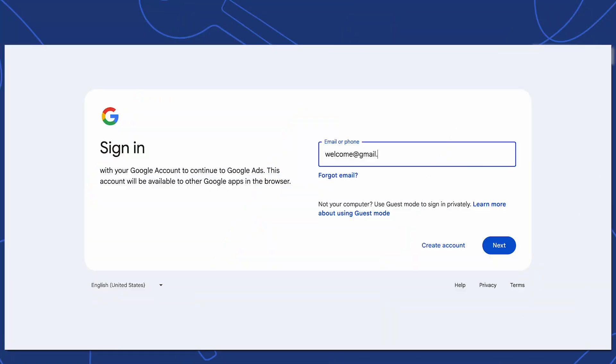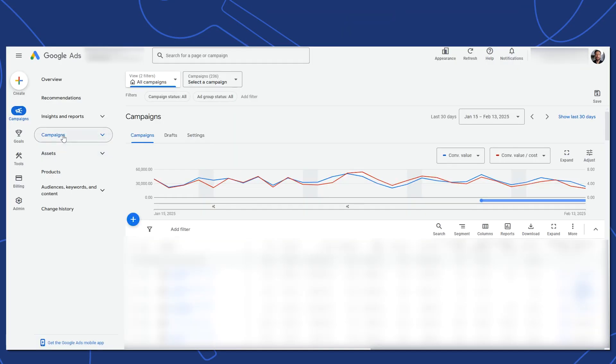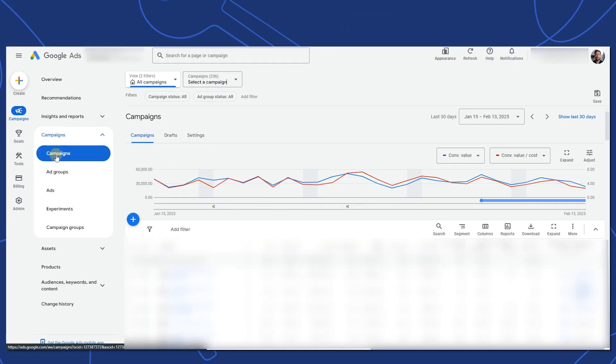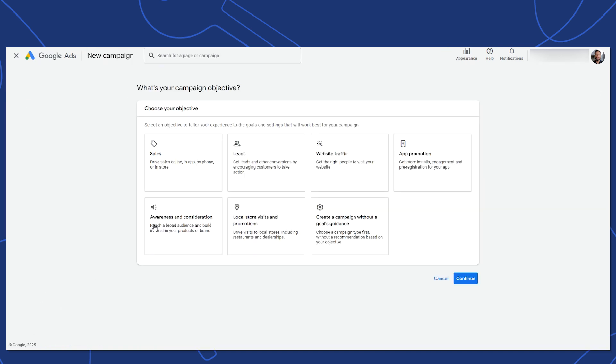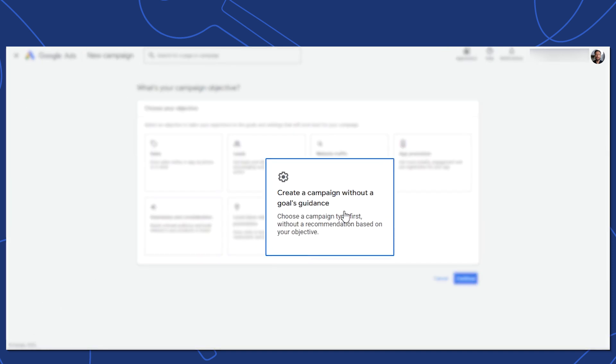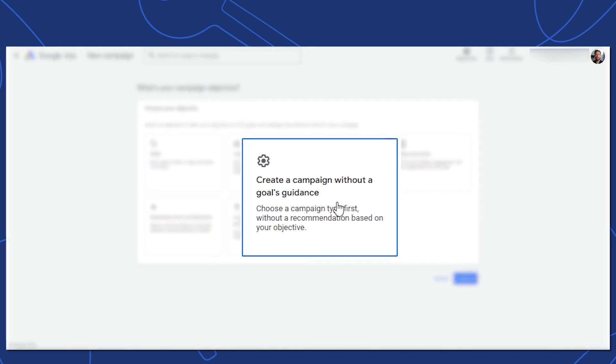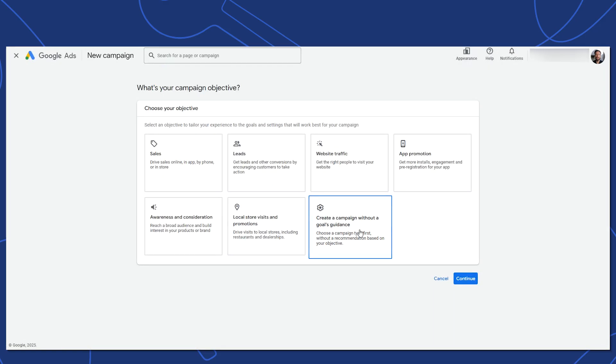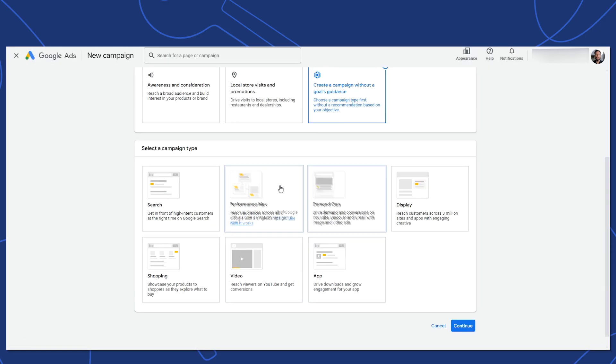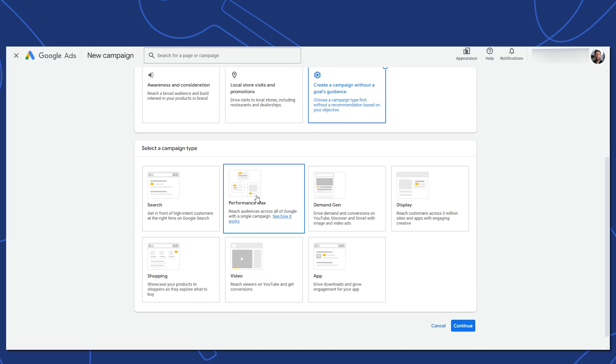First, sign in to your Google Ads account. Go to this page, the Campaign section that you'll find here on the left. Click on the blue plus button to begin creating a new campaign. Here, you can go ahead and select creating a campaign without Google's goal guidance since we already know we want a Performance Max campaign type.